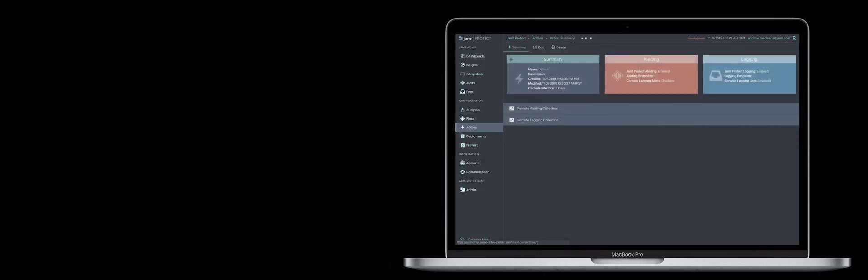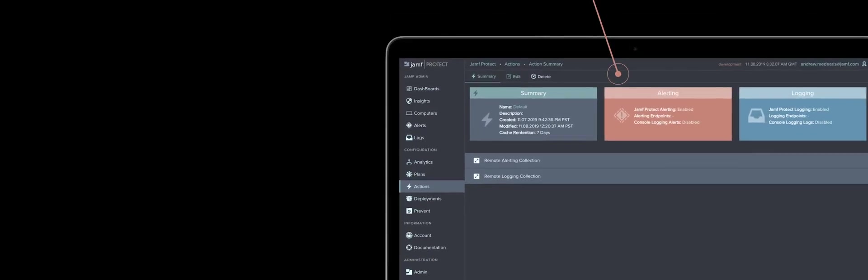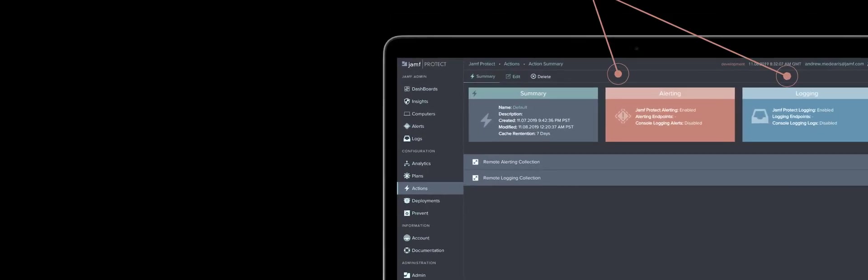And it's all customizable, so you can choose to alert or log only the data you care about and nothing you don't.